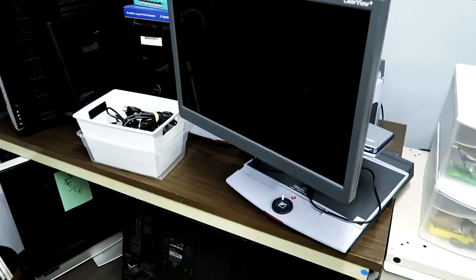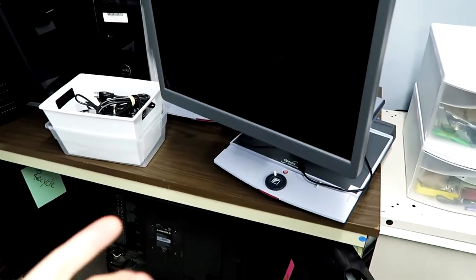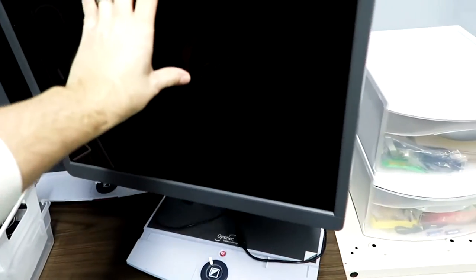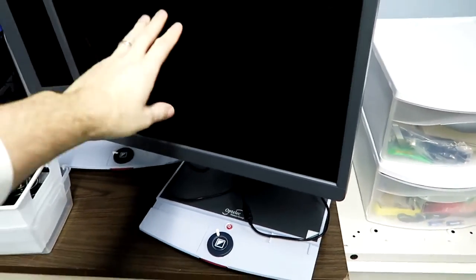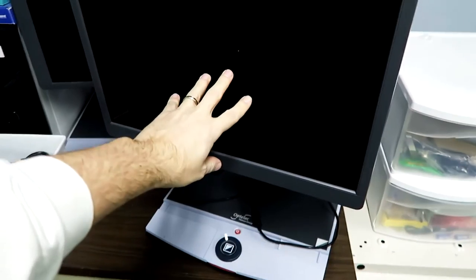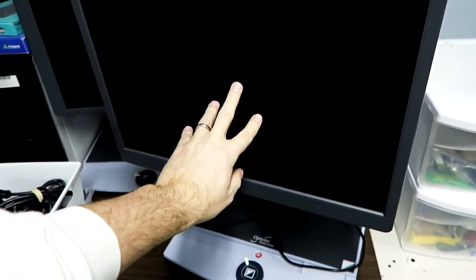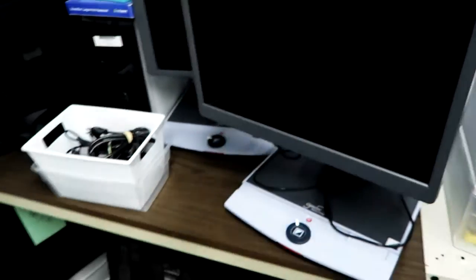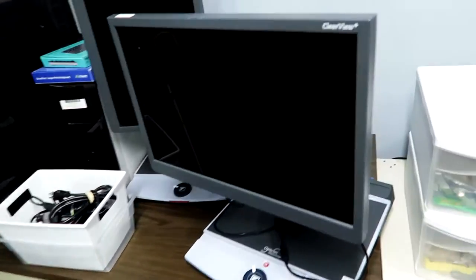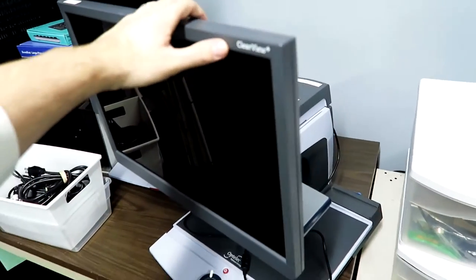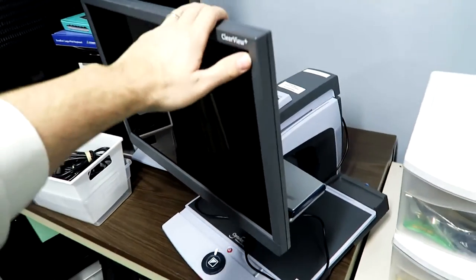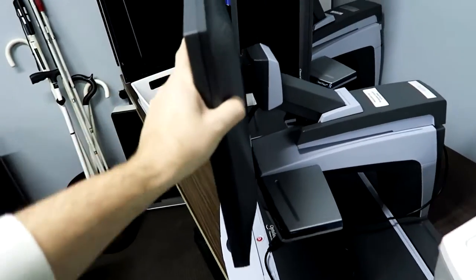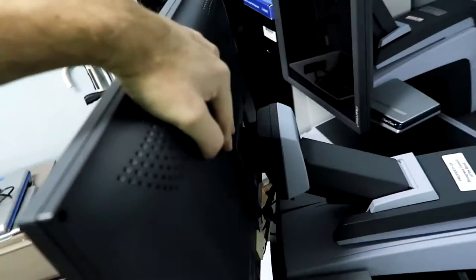Now, like I said, they had a ton of these on eBay for pretty cheap. Most of them have a much smaller screen than that one, but that's fine. You can find them super cheap with these little screens on them, but I want to show you something.